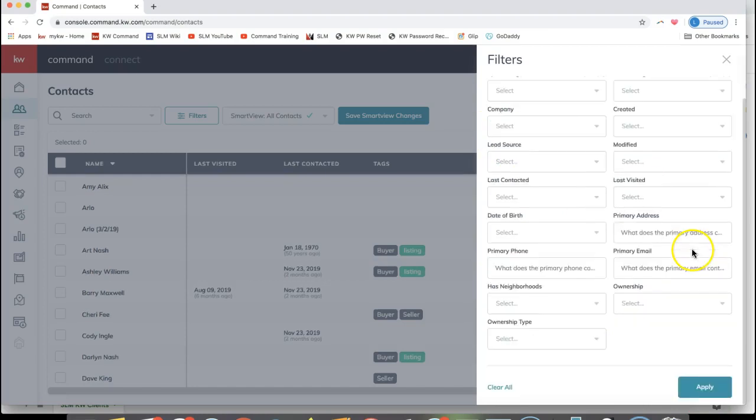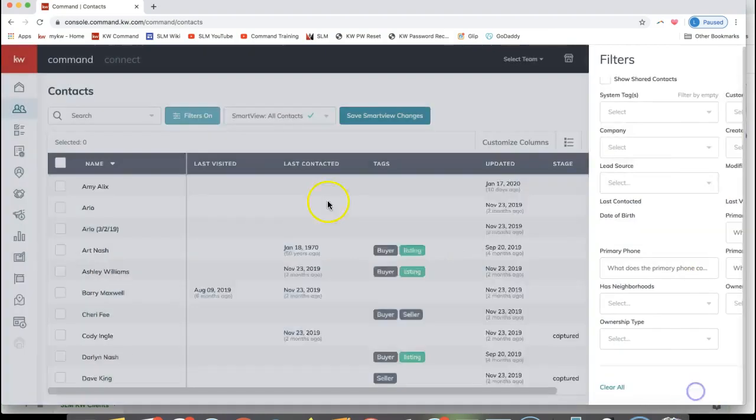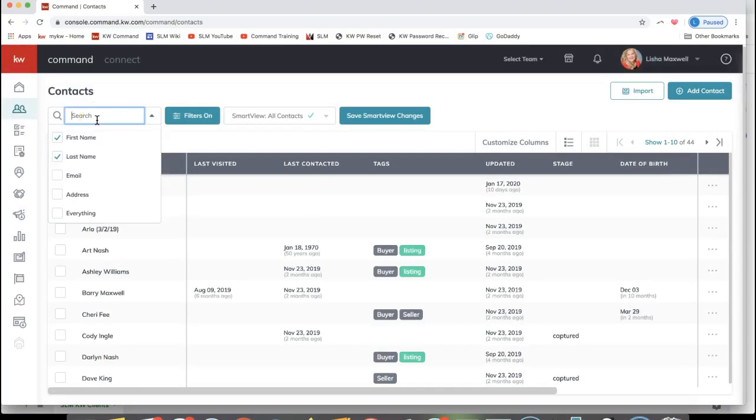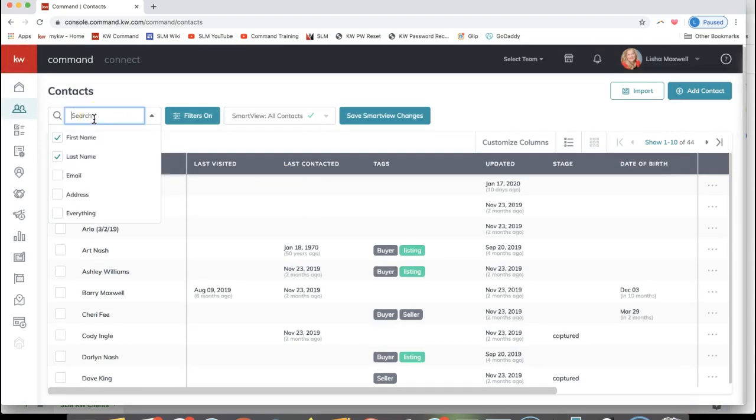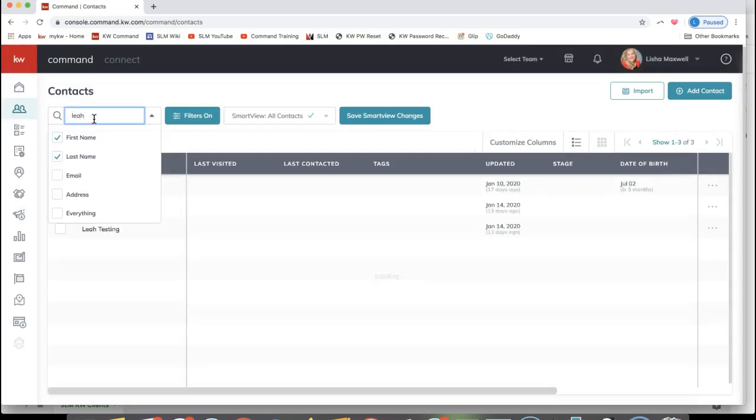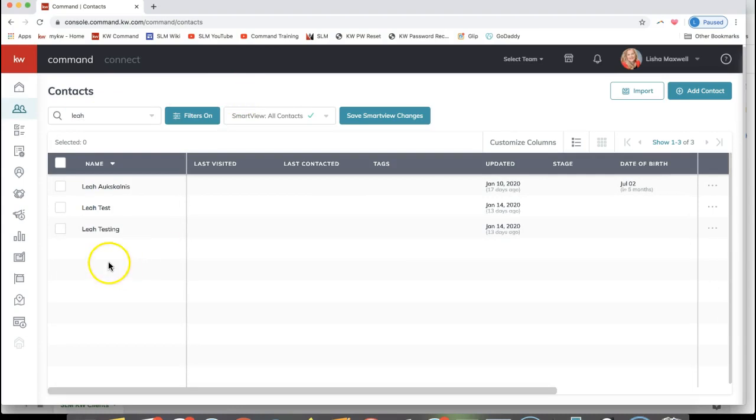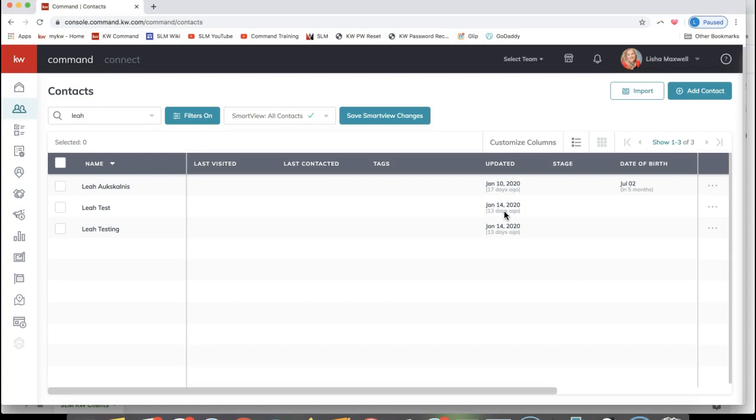After clicking Show Shared Contacts and Apply, you can search at the top for the name of that contact that was shared over. If you have any questions, feel free to email us at support@scottleroymarketing.com. We'd be more than happy to help you. Have a great rest of your day!